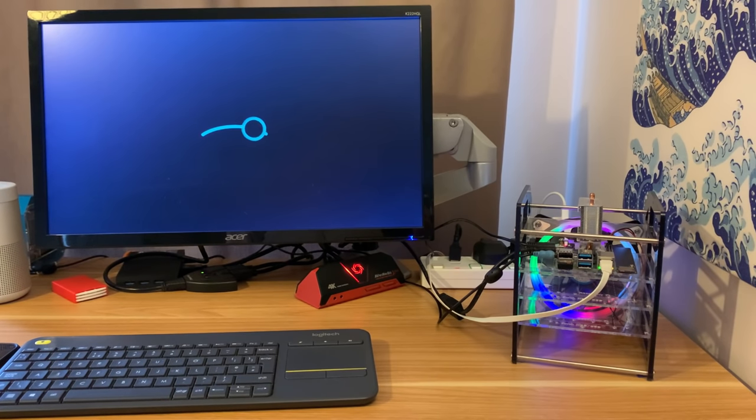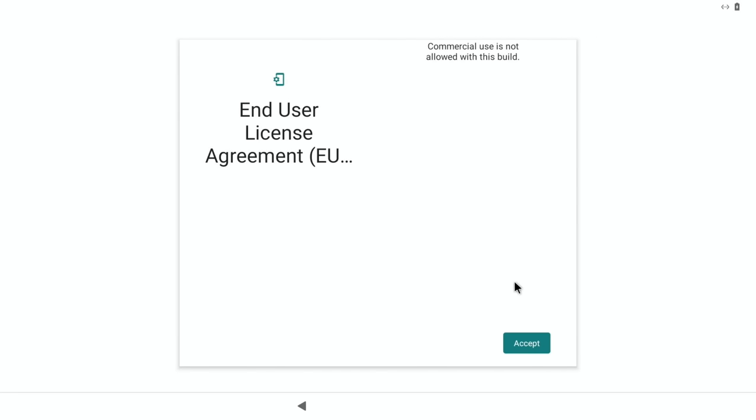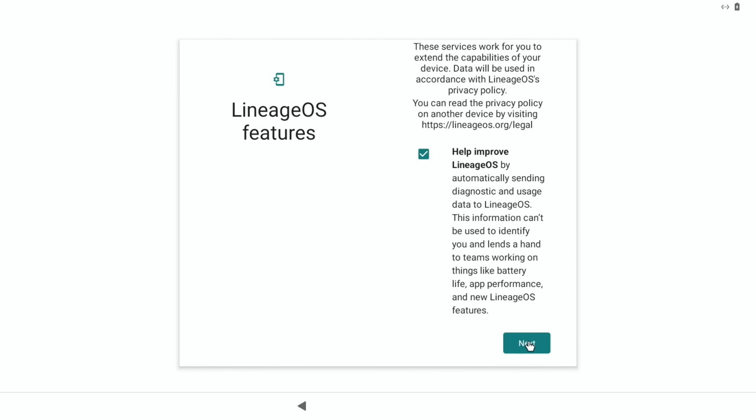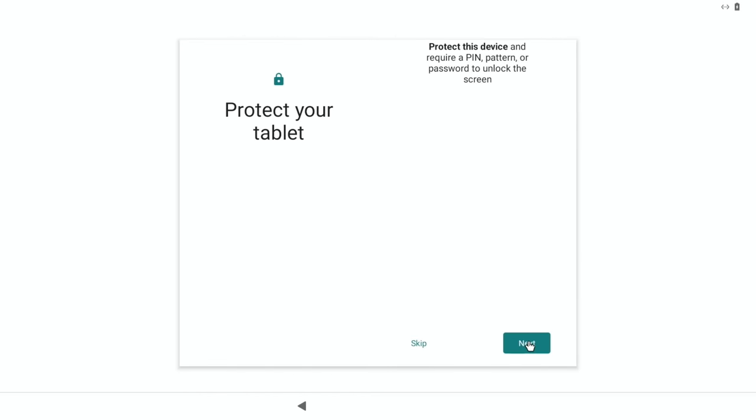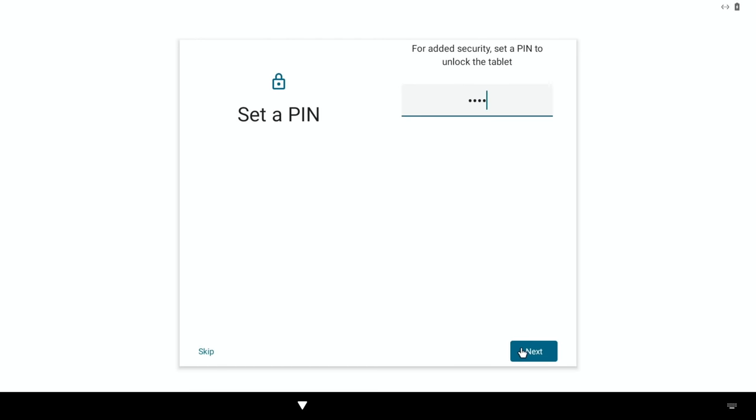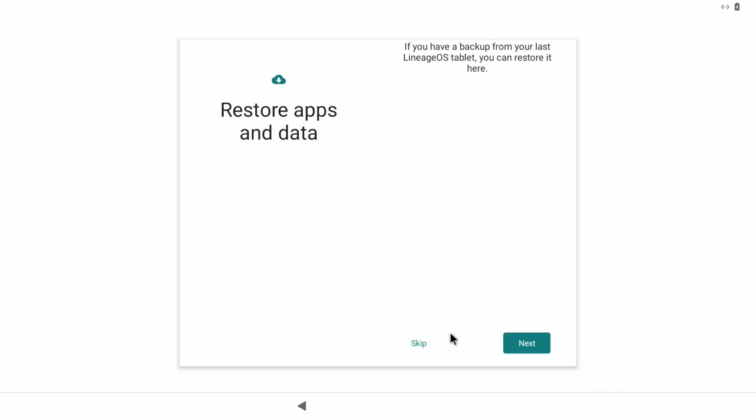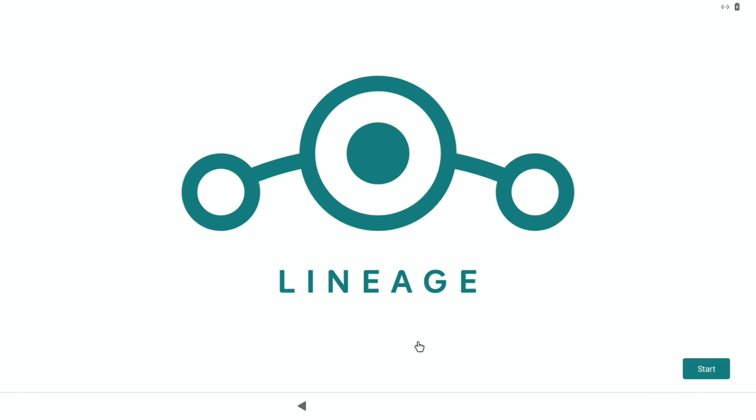This bit's pretty much normal starting of Android. So let's hit start, accept the license agreement. I like to have a pin number on mine. And I'll skip the restore apps and data. I've never done this before, but I always like to start off with a clean install. And start.